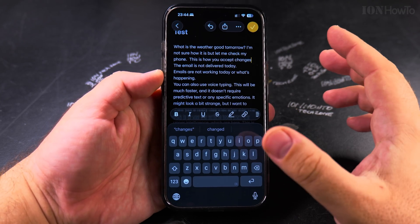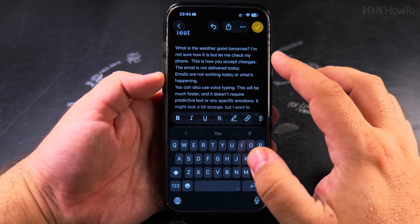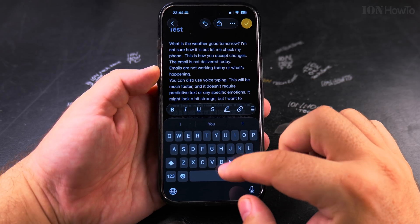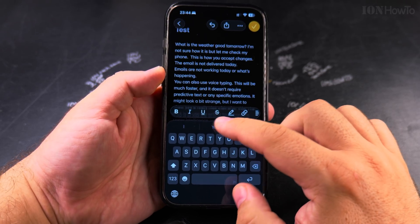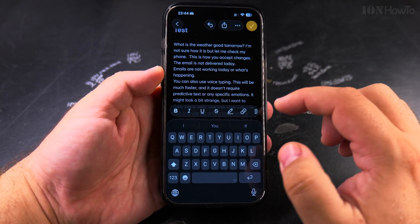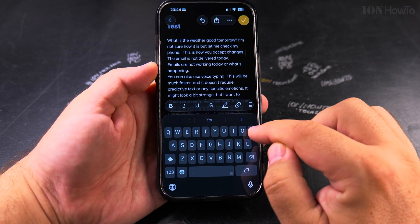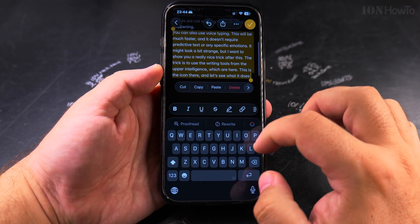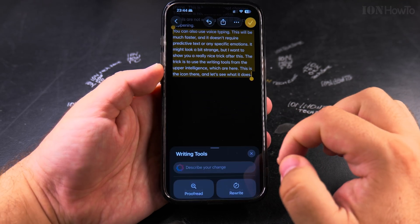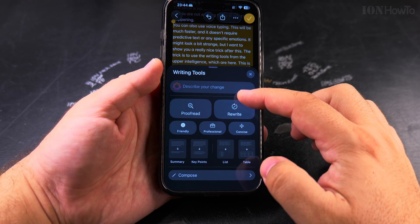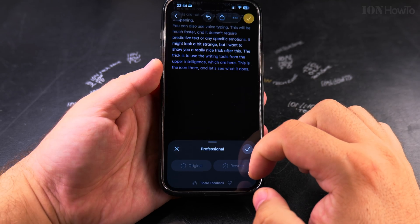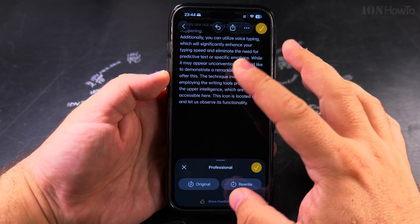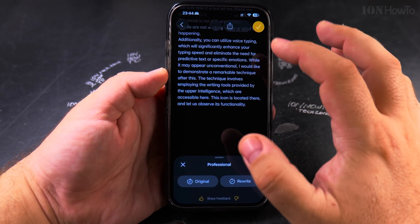This is how you accept changes inline — you can do a double tap on the space, or accept the changes from the keyboard word suggestions, and you can also use the powerful writing tools to actually rewrite the whole sentence. I could choose professional — it looks more professional.